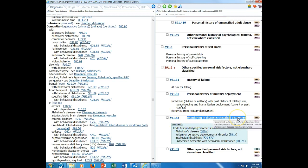Code also tells you that two codes may be required to fully describe the condition. This note doesn't provide sequencing direction, but typically the code that it wants you to code also would be a secondary code. We have seen some code also instructional notes throughout, and I'll see if I can find one real quickly. Use additional code is not the same.